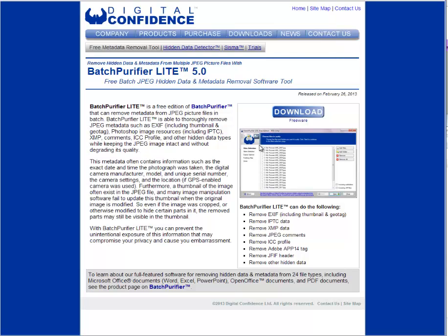This is Jay Scott, and I want to discuss a piece of software called Batch Purifier Light. For those who use the image scrambler provided in DS Domination, there's one inherent problem with the software: you can only do one image at a time, and it gets kind of time-consuming when you have multiple images — say a listing with 9, 10, or 11 photos.